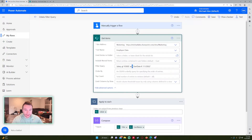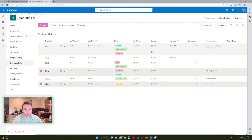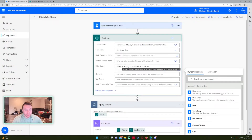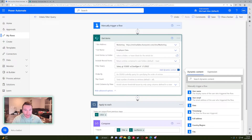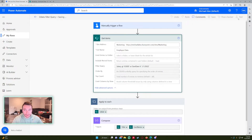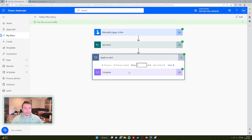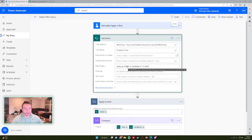Now let's use OR — this should return everyone whose salary is greater than 65,000 OR whose start date is less than 1-1-2022. If either statement is true it returns that result. Salary GT 65,000 gives Joe, Nate, and Chris; start date LT 1-1-2022 also includes Alice. So it should return four results. Running the flow, we got four results: Joe, Alice, Nate, and Chris, because on either side of those statements it was true.